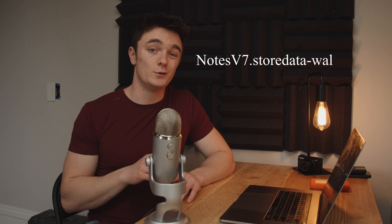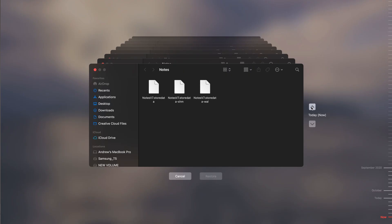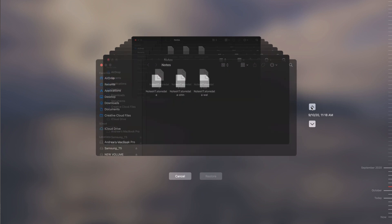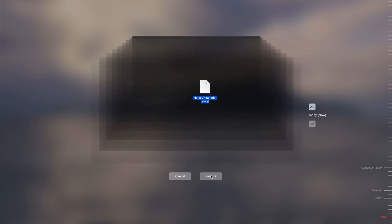The file in question is called NoteStore.v7.storedata-wal. It's a file that should already be in that folder. What we need to do is look at a previous version of that file to pull our notes out of the past, because that file contains our entire library of notes that we need to resurrect from a previous date. Navigate back through time using the arrows until you find an older version of the file, then select the file and click Restore, which will bring the file back into the present. Once this is done, exit Time Machine and your previous library of notes will be restored to your Mac.